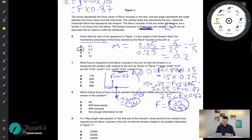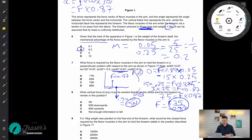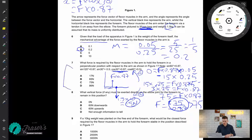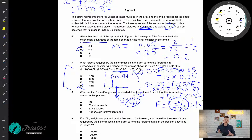Rather than compute this directly, I notice that dividing 75 by a decimal less than 1 gives something greater than 75. Looking at the options for question seven, there is only one option greater than 75, so the force required is 86 newtons — of which 75 newtons is the perpendicular component.